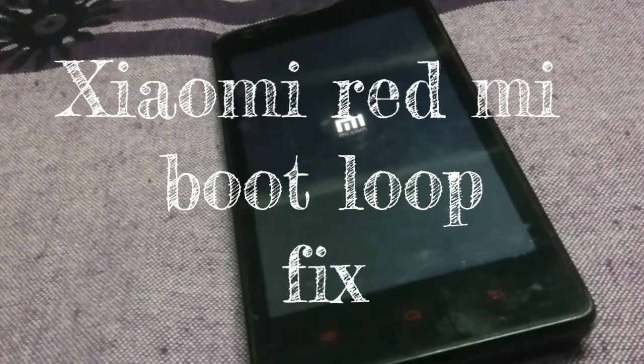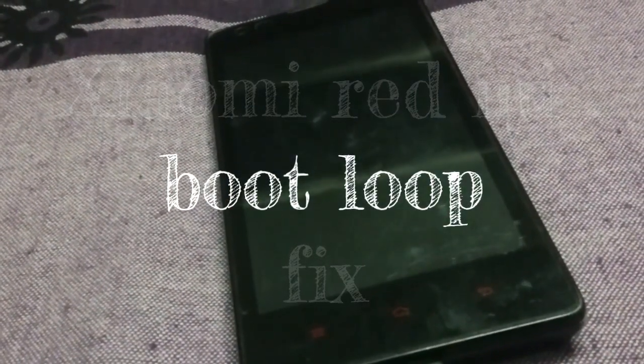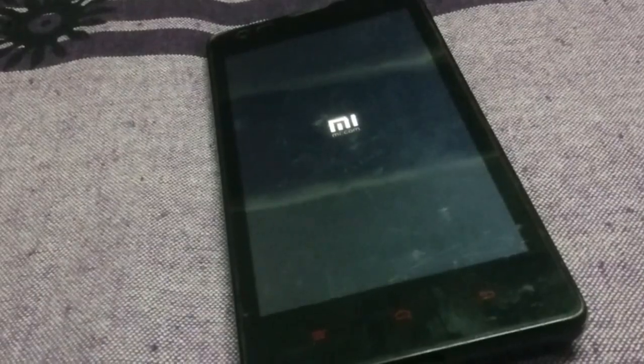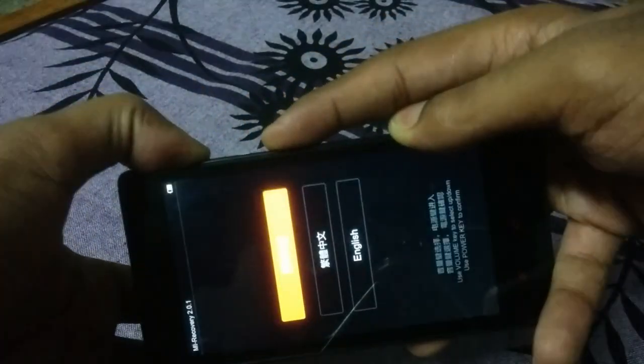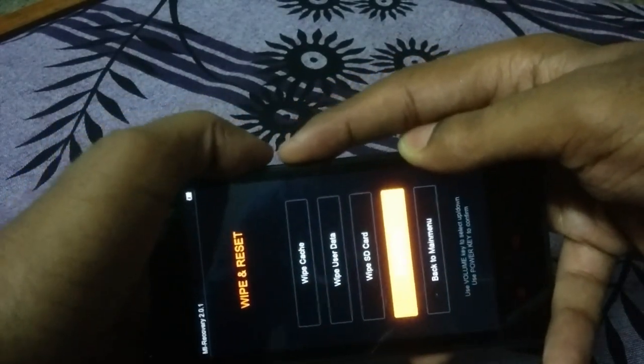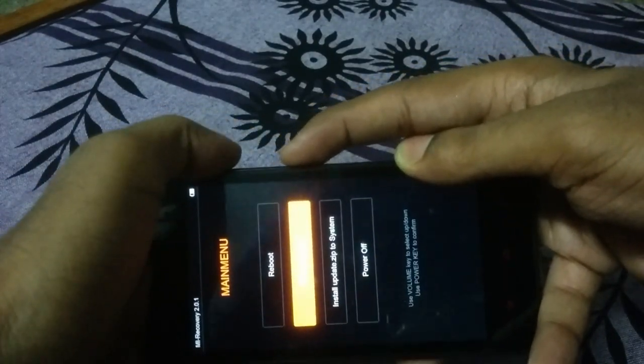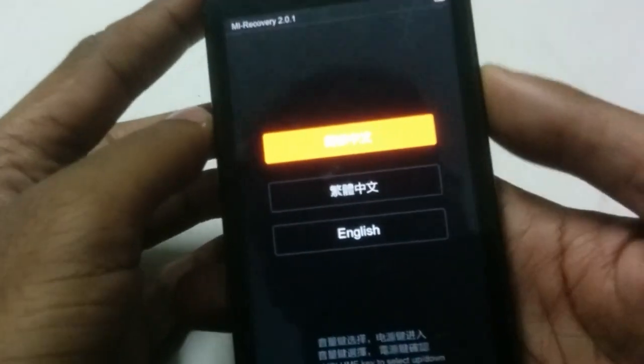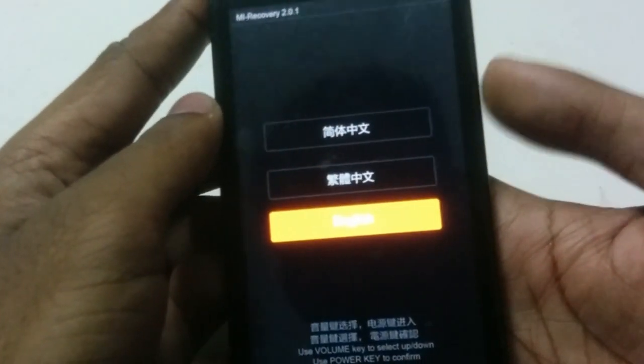This phone was stuck in a bootloop, restarting again and again. I tried going into recovery mode to do a factory reset, but every time I tried, it would restart automatically, cycling through various languages. I almost had a hard time doing it — it took me almost an hour to finally overcome it.